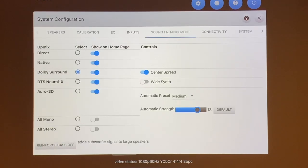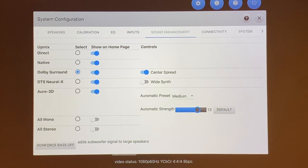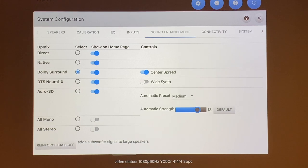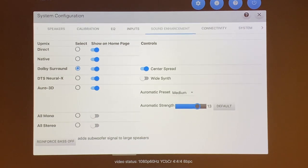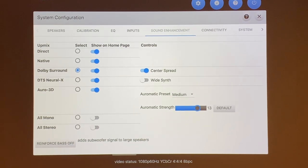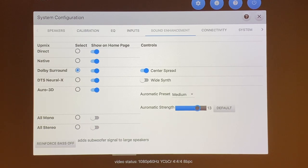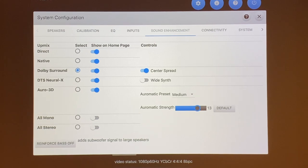The next tab over is the sound enhancement and upmixing. We talked about direct for two-channel and native for surround input that is not Dolby Atmos or DTS:X. Then if you go down, you have the upmixing for Dolby Surround. As you can see, looking through on the right-hand side is that you have this center spread. This has to be my favorite way to listen to two-channel audios from the HTP-1 because the center spread is just really, really good.